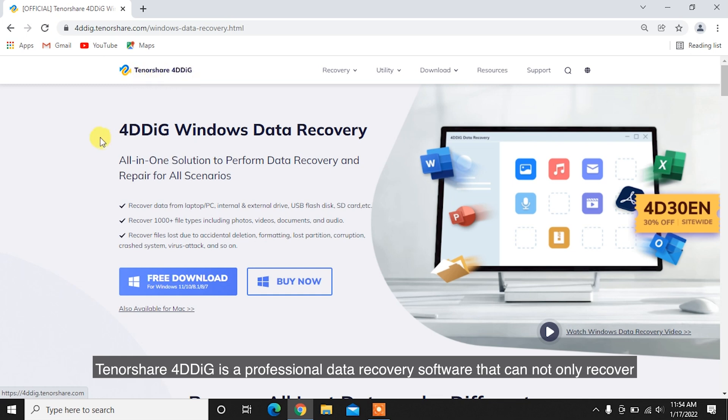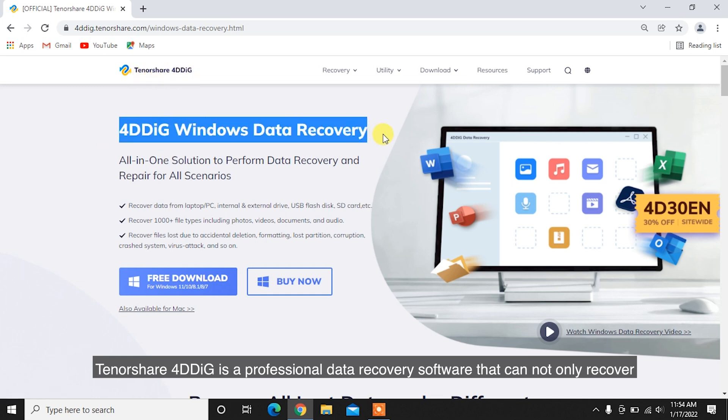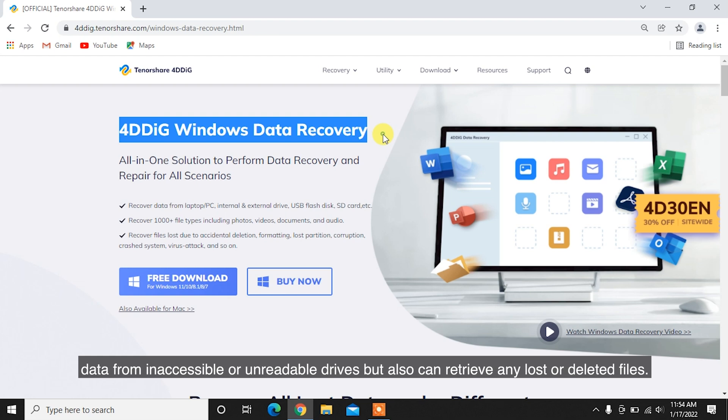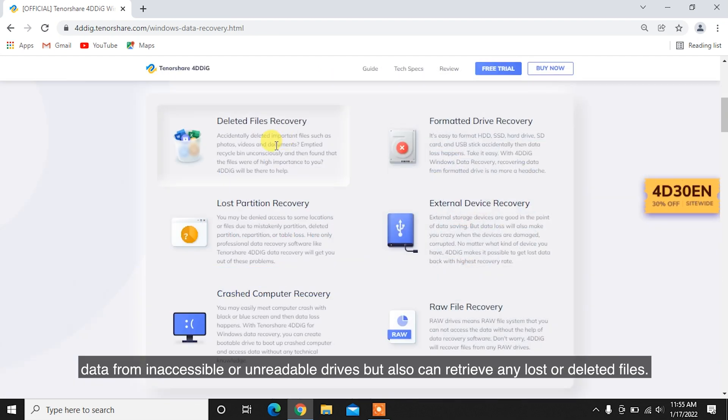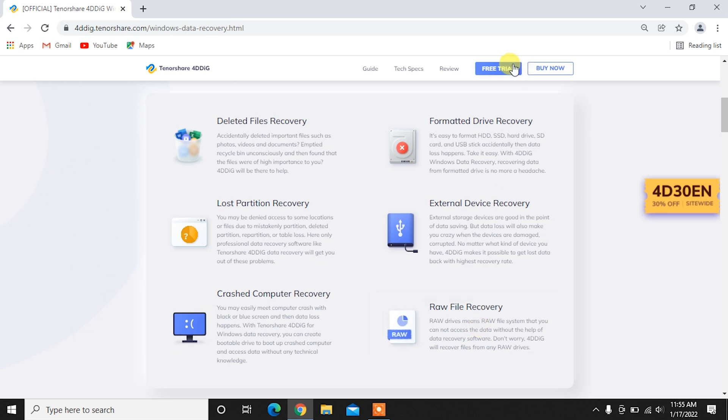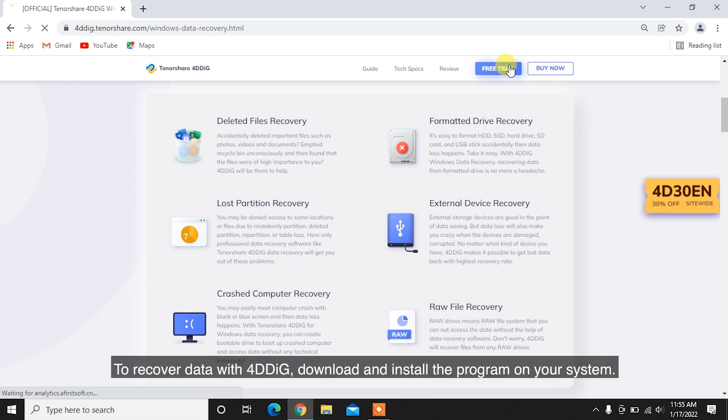Tenorshare 4DDiG is a professional data recovery software that can not only recover data from inaccessible or unreadable drives but also can retrieve any lost or deleted files. To recover data with 4DDiG, download and install the program on your system.